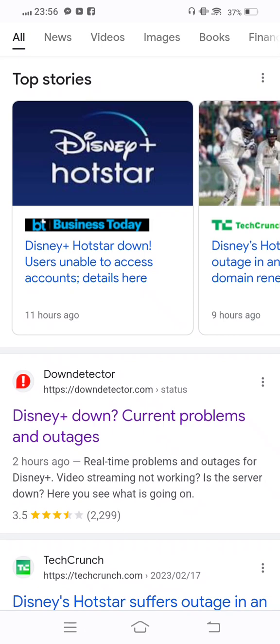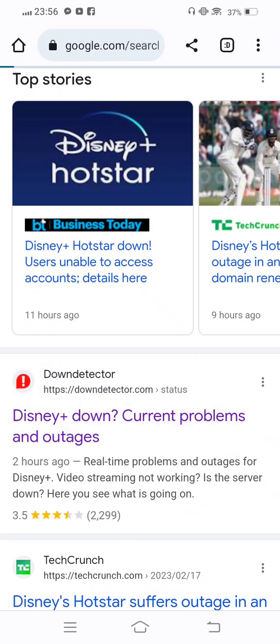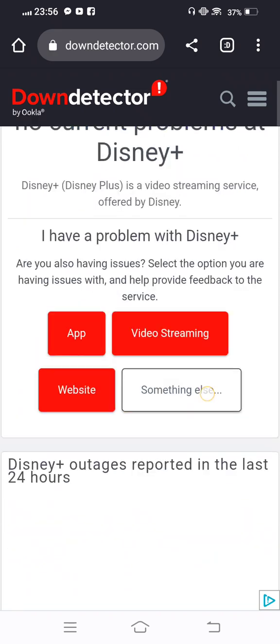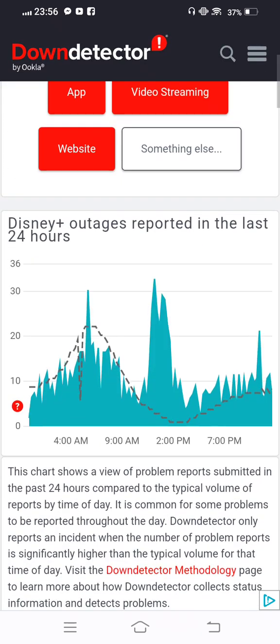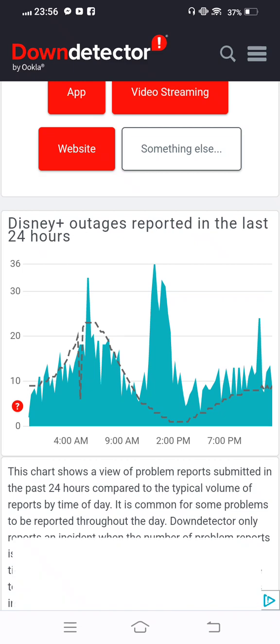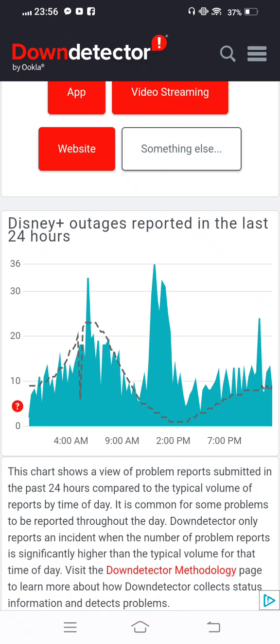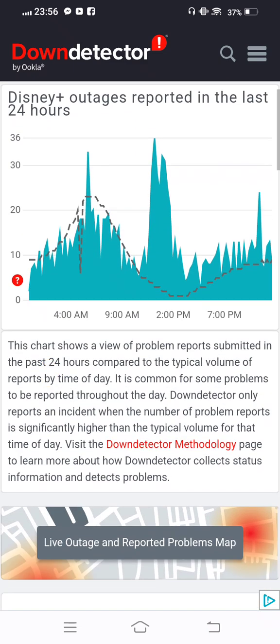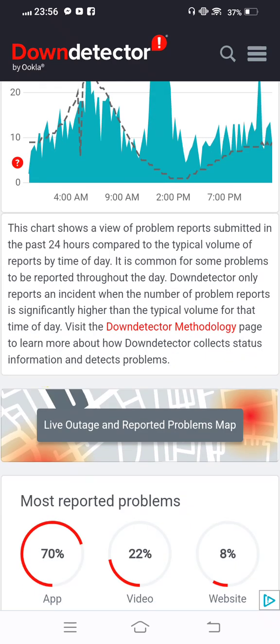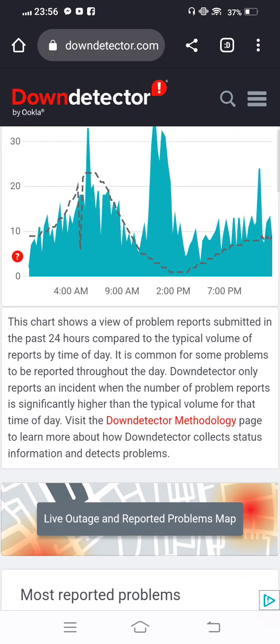Now tap on the first link and this shows you current problems and outages. Tap on this, wait a few seconds to let it open, and now scroll it down. You can see after a report in the last 24 hours, many people have reported.